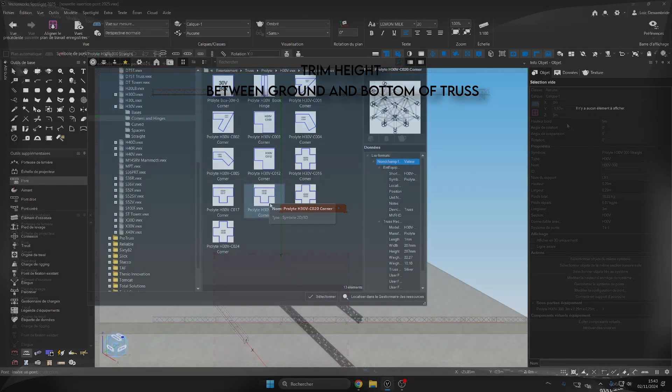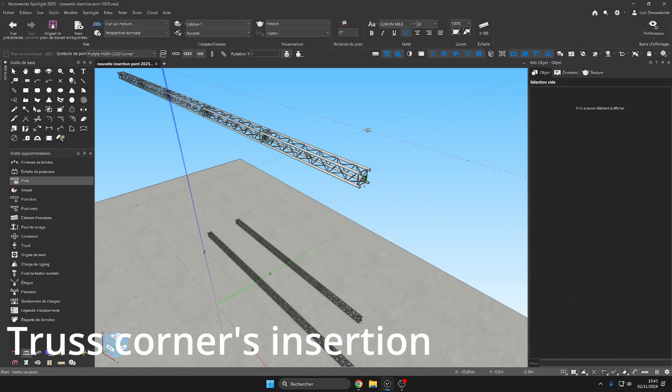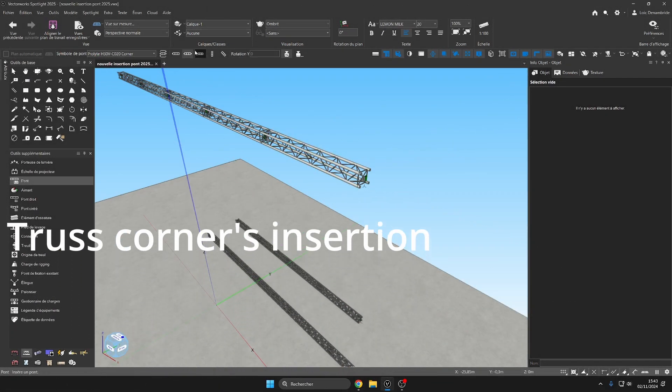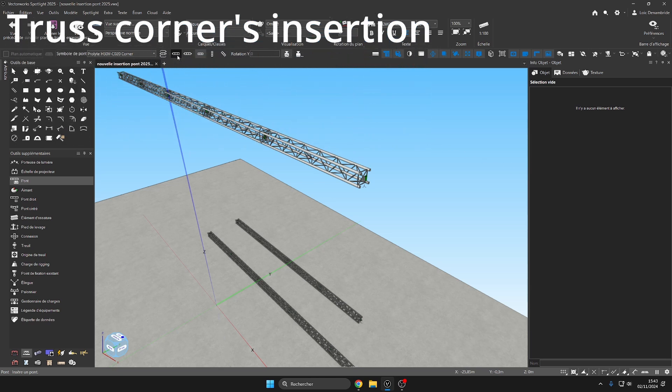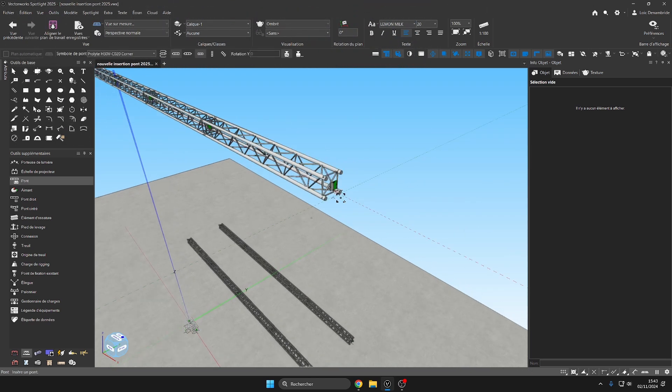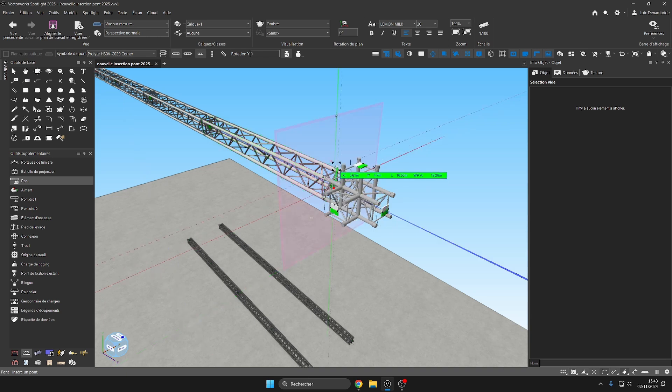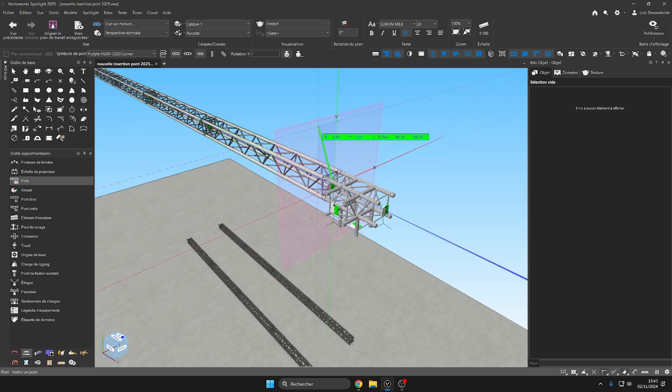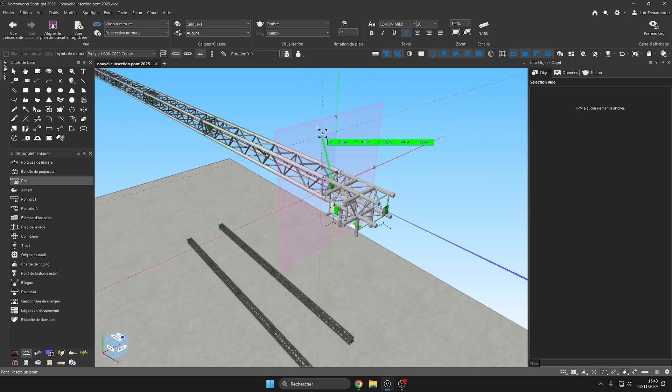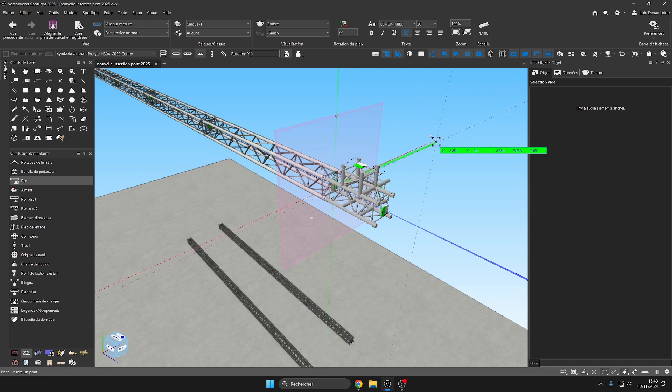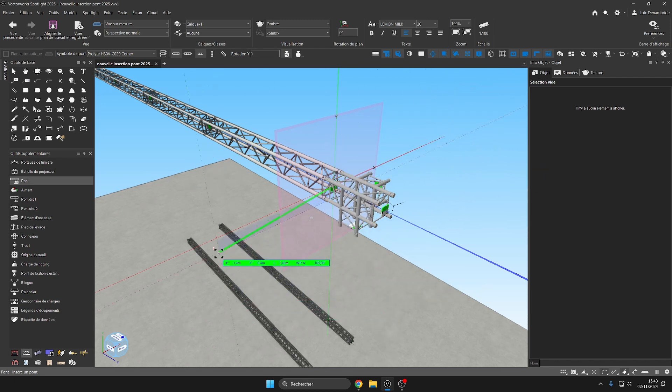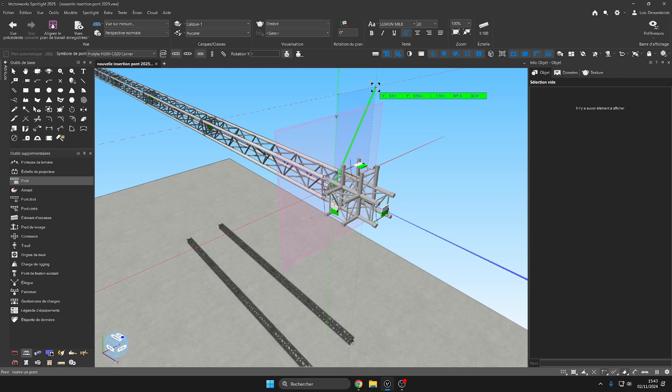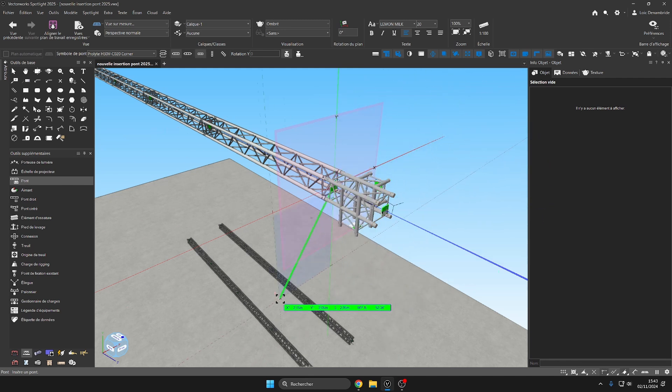Another very interesting thing about the 2025 version is that we can now insert our corner and hinge truss in a much simpler way. I take a C020 corner from Prolight and we will then insert it and link it a first time with a first click, and then thanks to the visual of the work plan perpendicular to my section of my truss, this will make my task easier. I will simply turn the central axis of my truss and with my mouse choose the side that suits me.